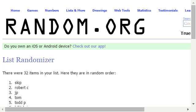Skip and Robert C. Skip is number one, Robert C is number two. Congratulations, everybody. Congratulations.